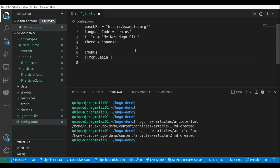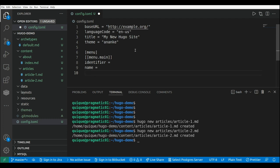And each menu option is going to have these attributes, an identifier, a name, and a URL.